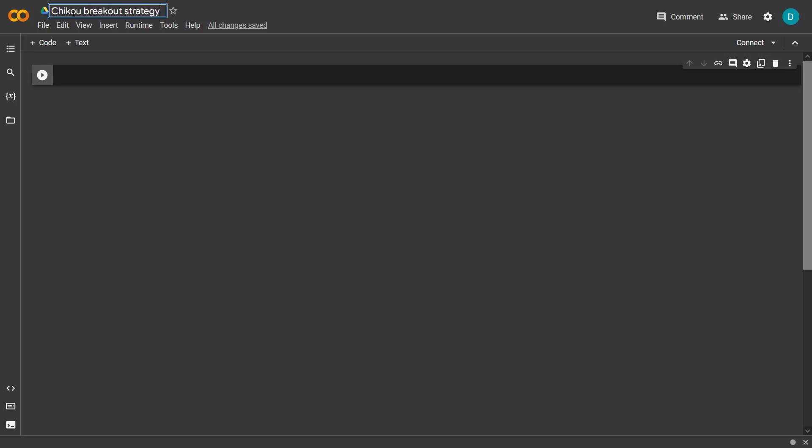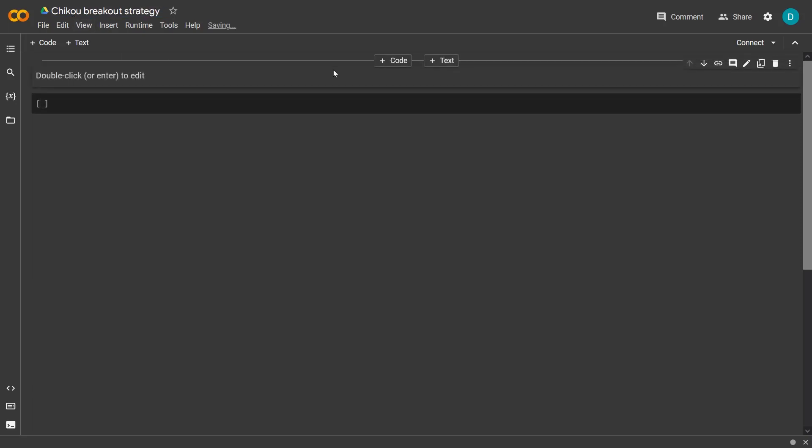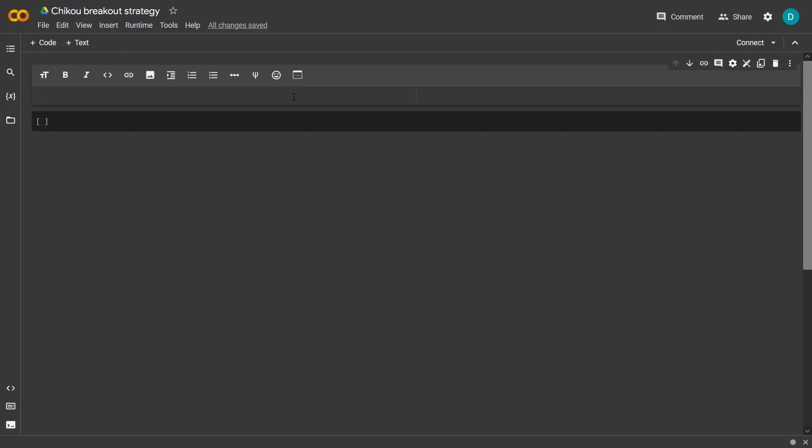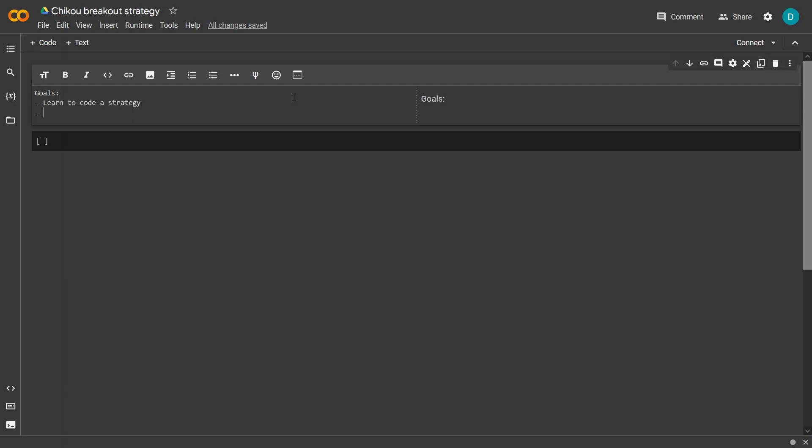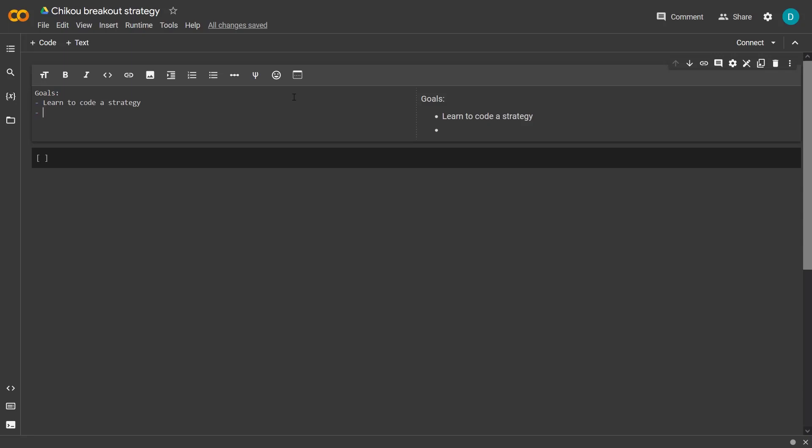This exercise has two main goals. The first one is to gain knowledge on how to turn a written down strategy into actual code to use with the trading bot. And the second goal is to test if this strategy has an actual chance to make money in the future by back testing it over a previous time period. This way we can get information over its past performance and get an idea over probabilities in the future.